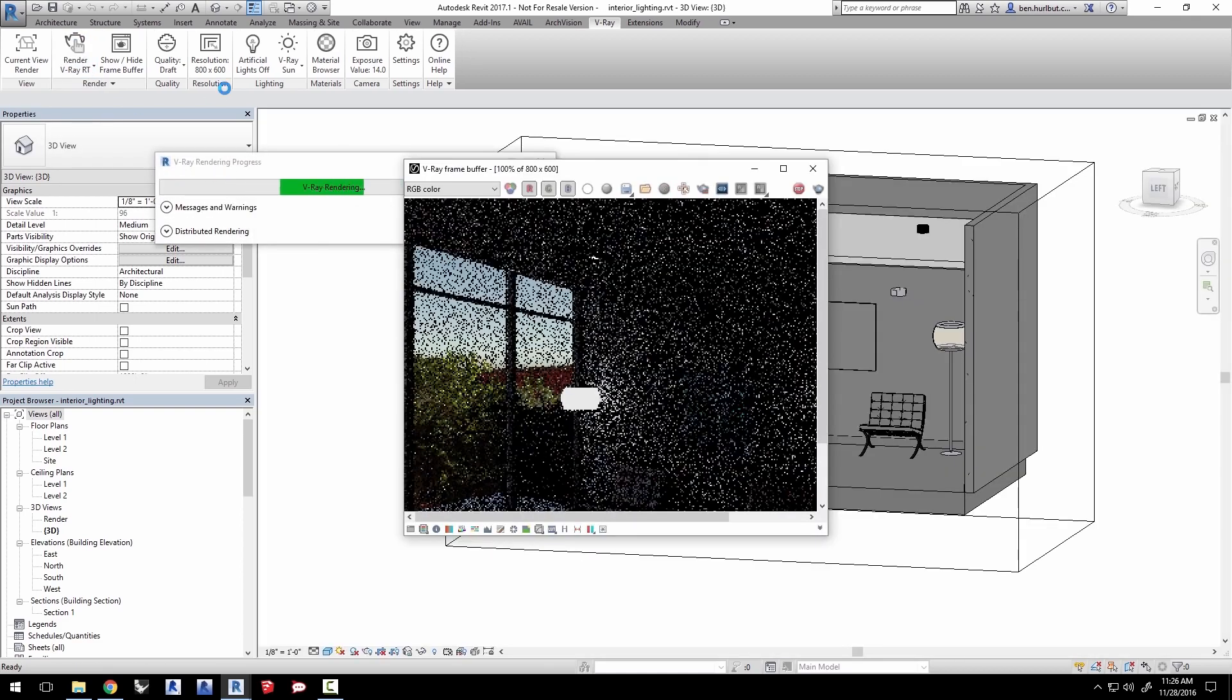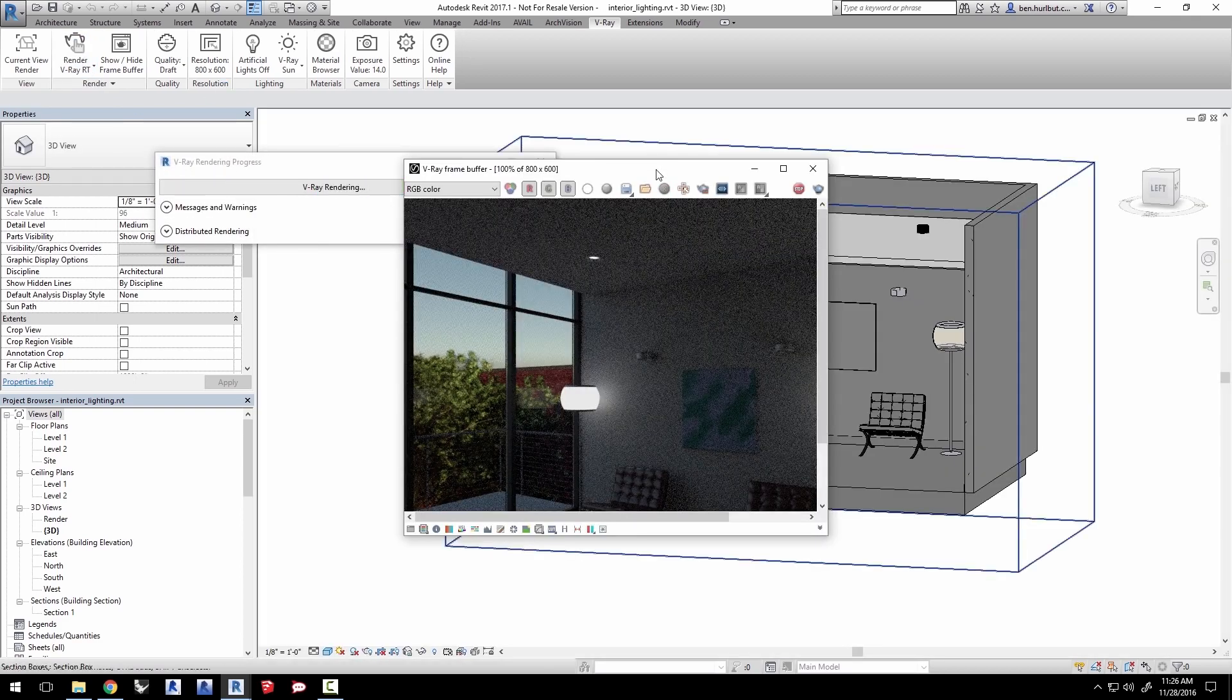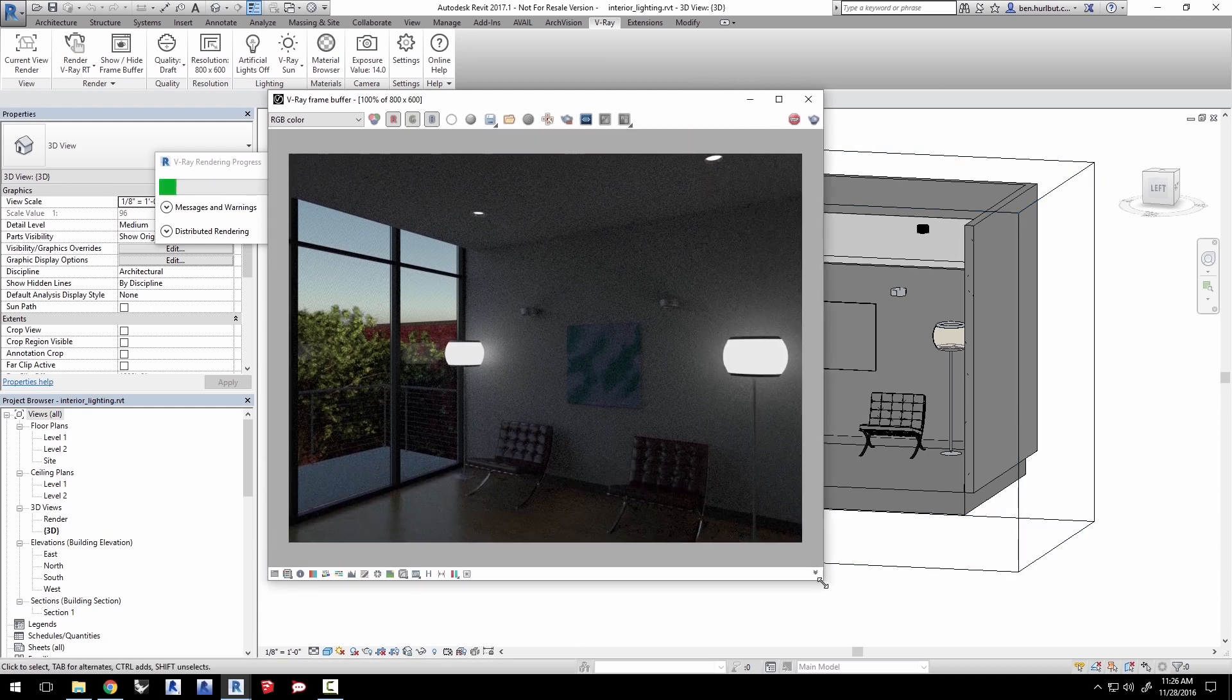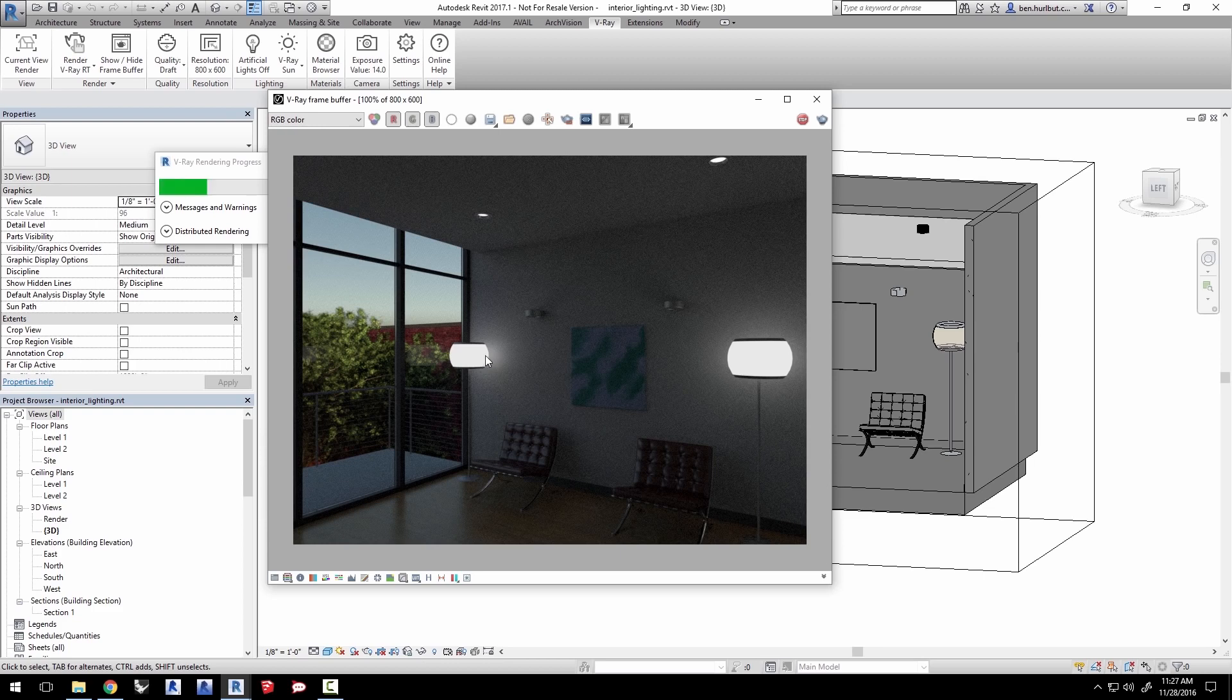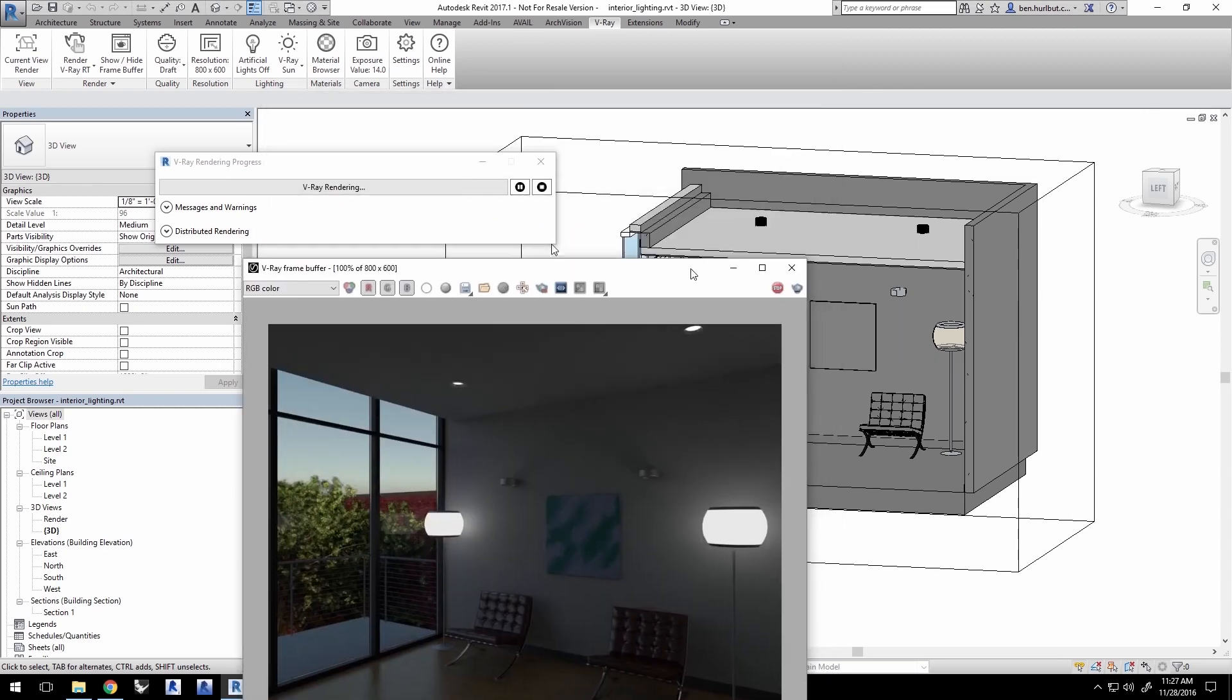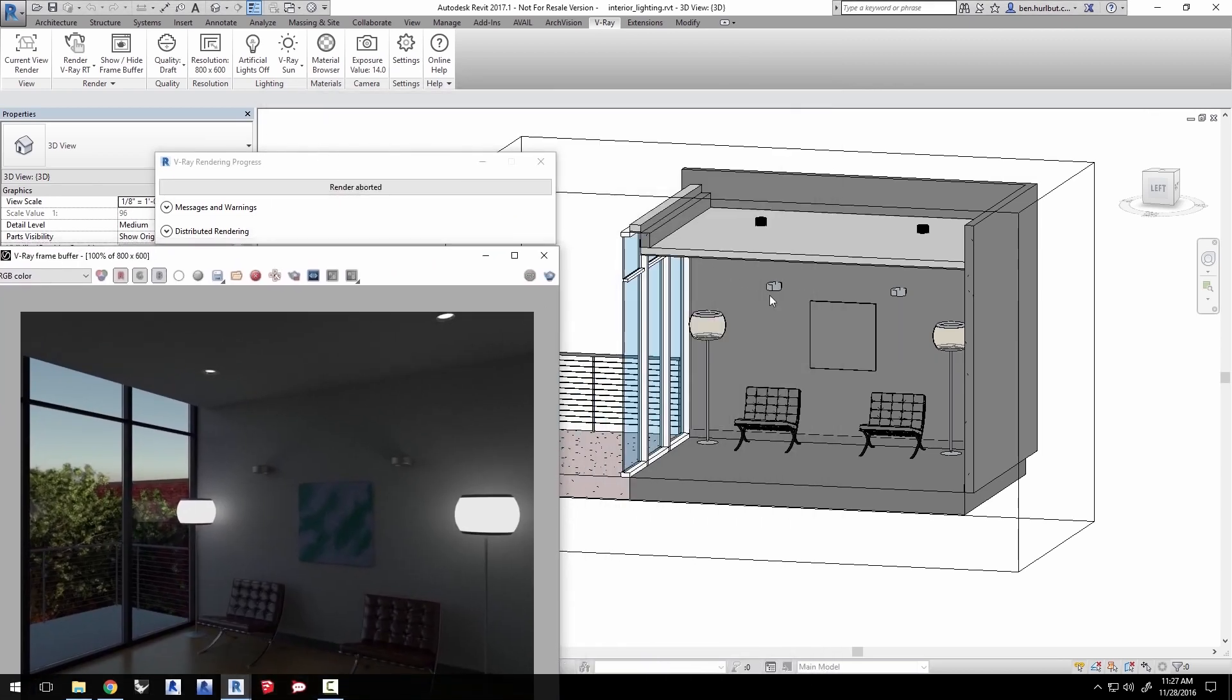You'll notice some of these lights appear to be on despite our turning off the artificial lights. Now these are actually self-illuminating materials and not exactly lights per se. These materials are made to look like light sources and we'll cover them later. But sometimes Revit families are already set up with these self-illuminating or emissive materials already. Click stop in the progress window to halt the render.